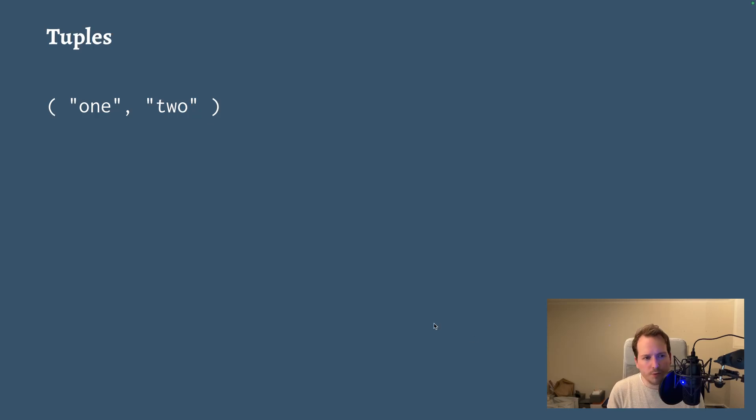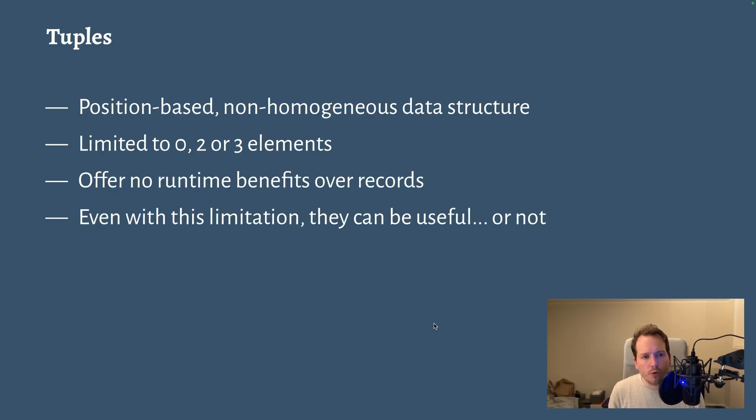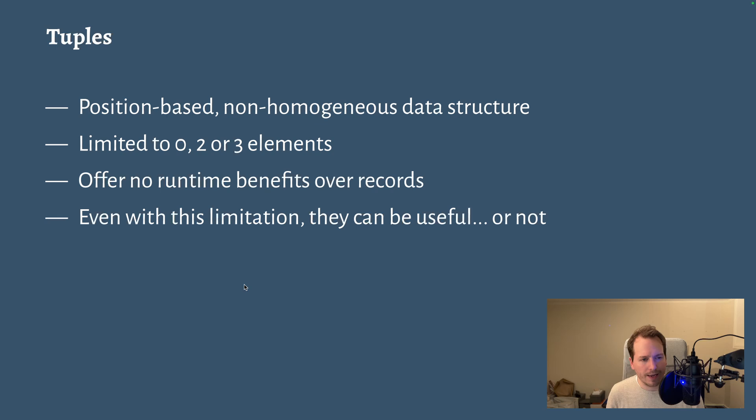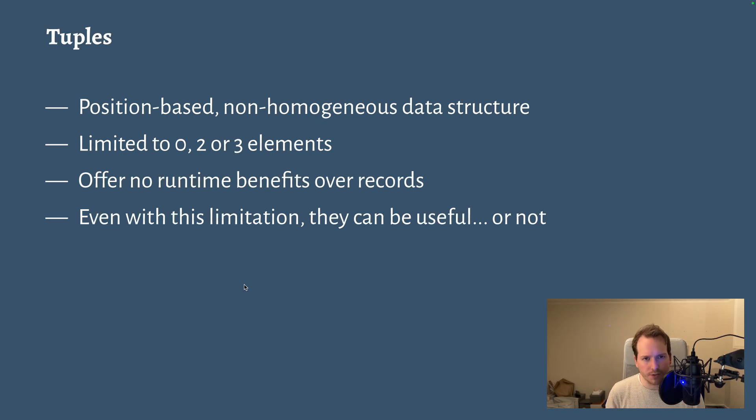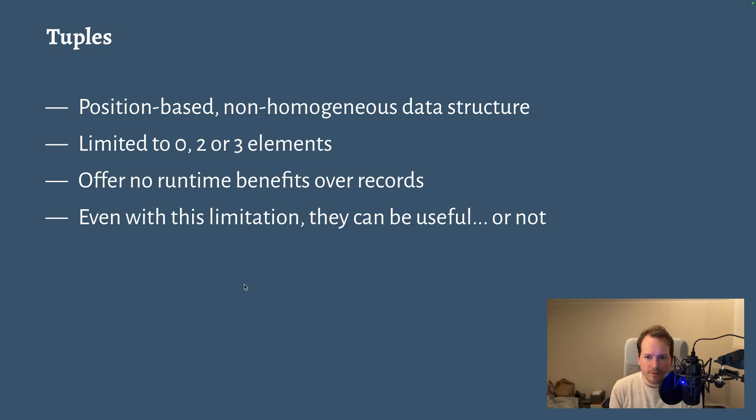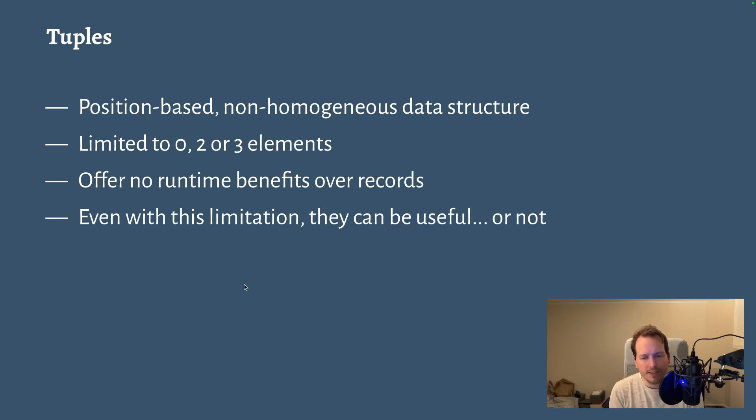Let's start by doing a short recap. Tuples are a position-based, non-homogeneous data structure. They are a data structure where the order of elements is important and where each element can be of a different type.